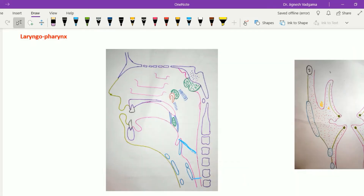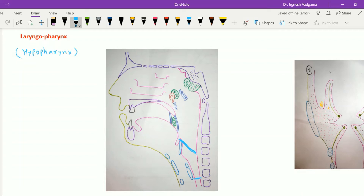Now let's see the laryngopharynx, which is also called the hypopharynx. This laryngopharynx extends from the upper part of the laryngeal inlet to the lower border of the cricoid cartilage. It is bounded behind by C4, C5, and C6 vertebrae, which are covered with the prevertebral muscles ultimately covered by the prevertebral fascia, separated from the wall of the pharynx by the retropharyngeal space.